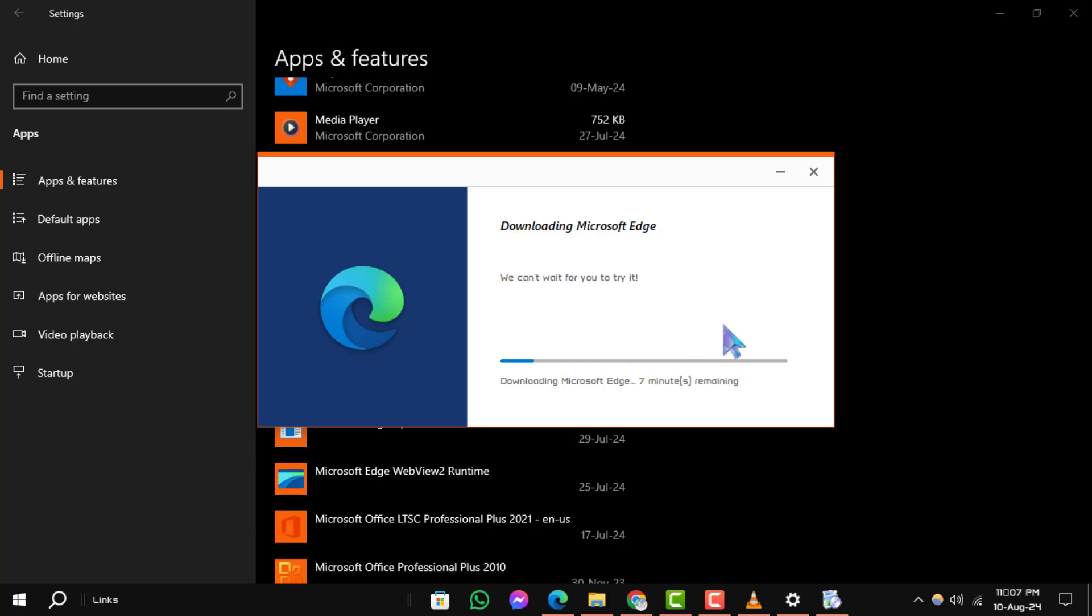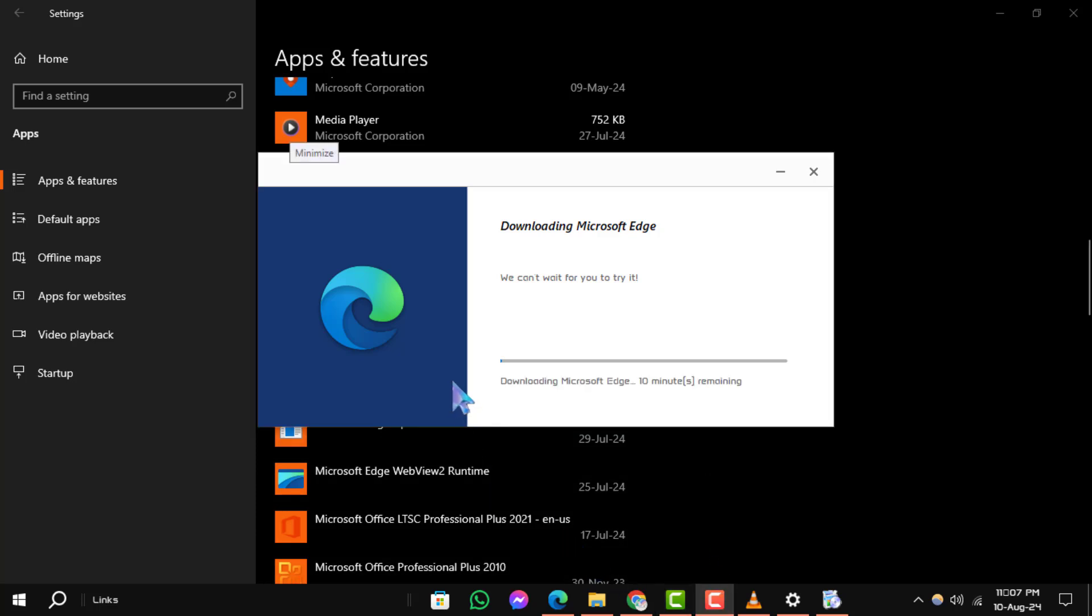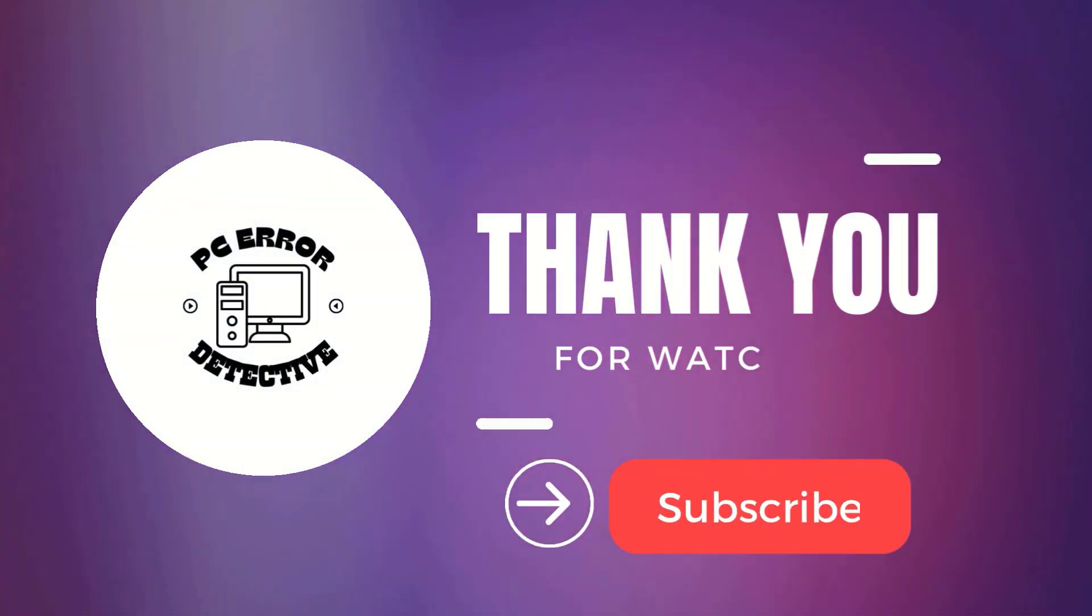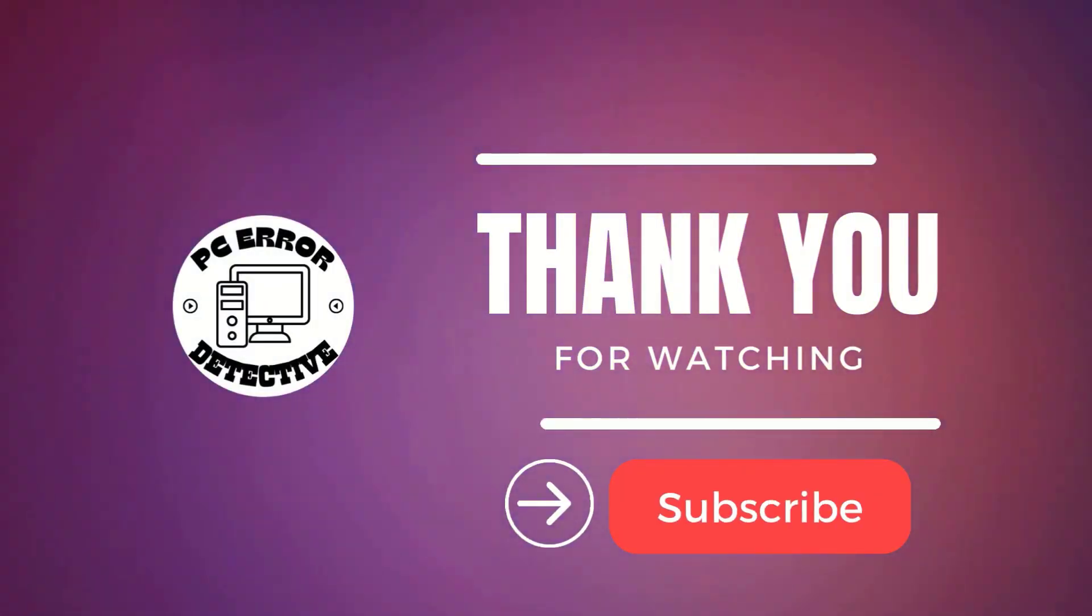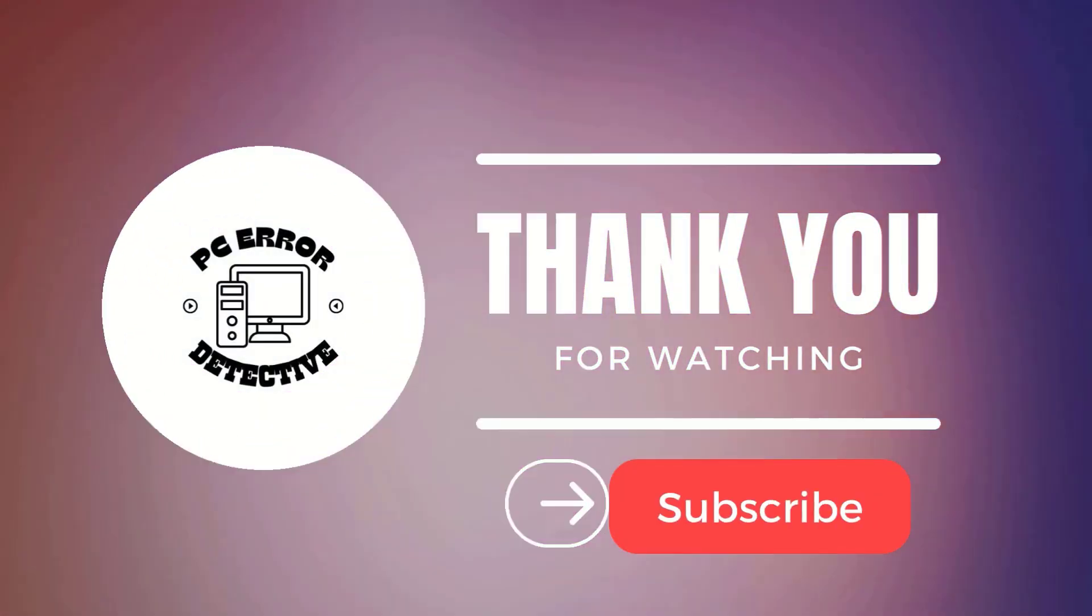And that's how you can fix the Microsoft Edge close unexpectedly issue. If this video helped you, please give it a thumbs up and don't forget to subscribe. Thanks for watching and see you in the next video.